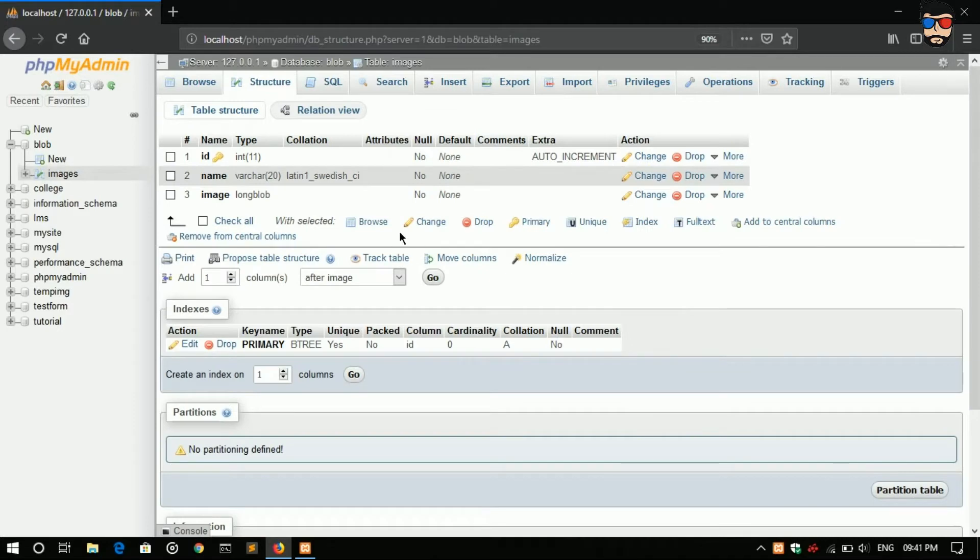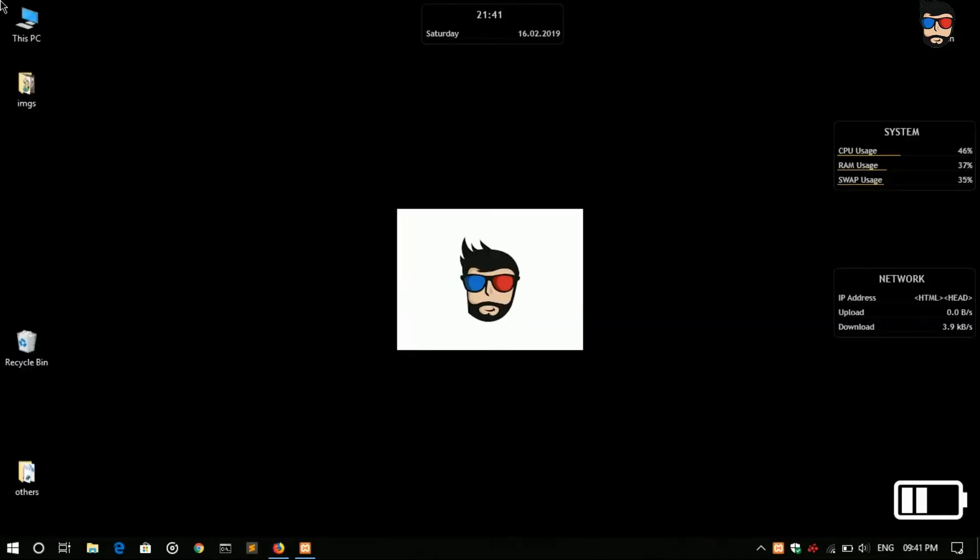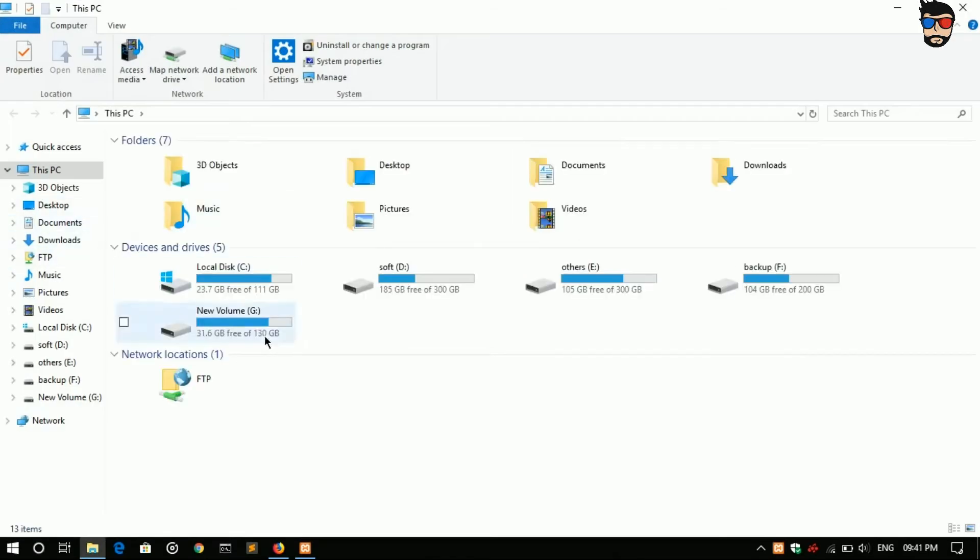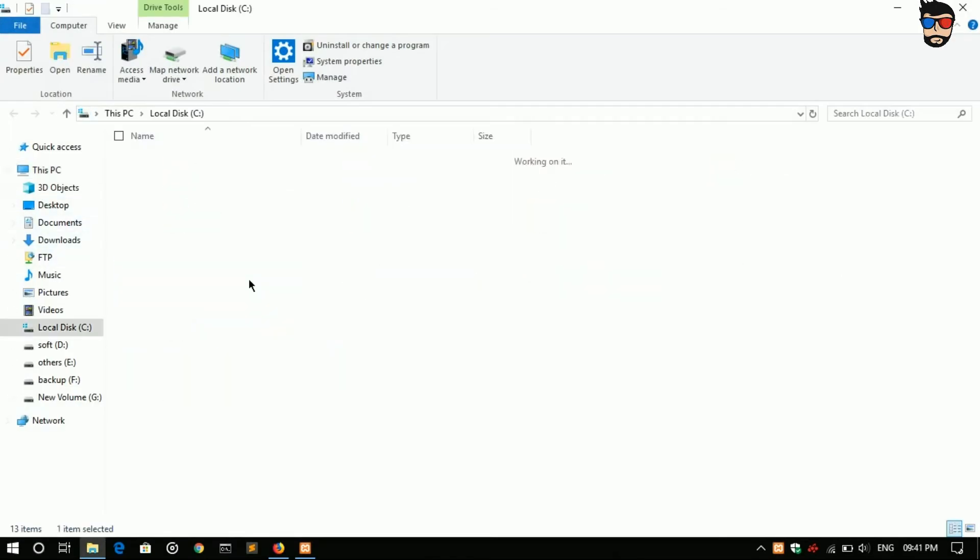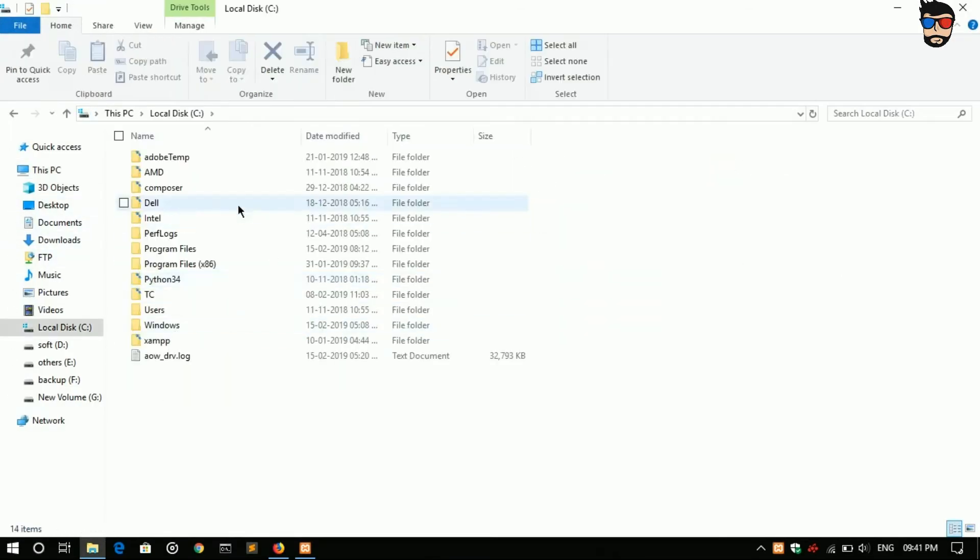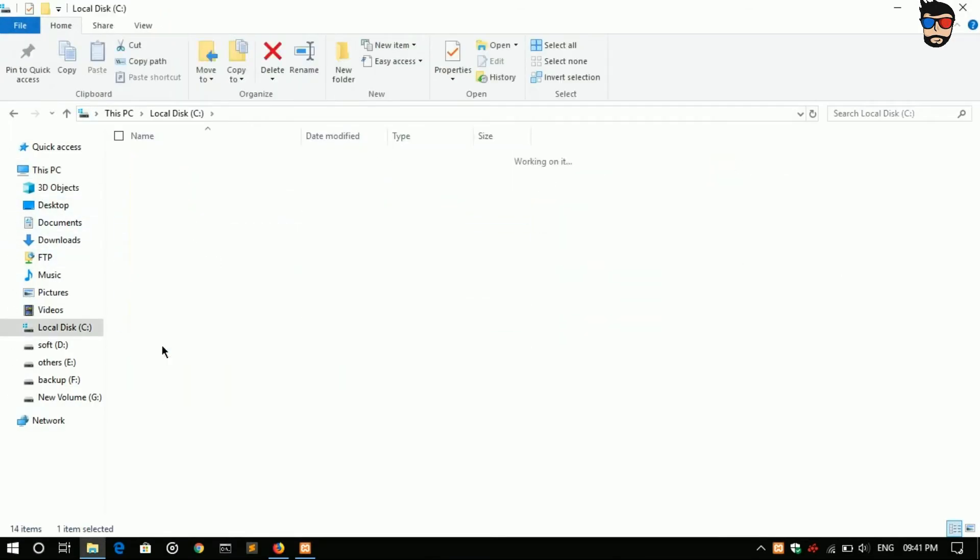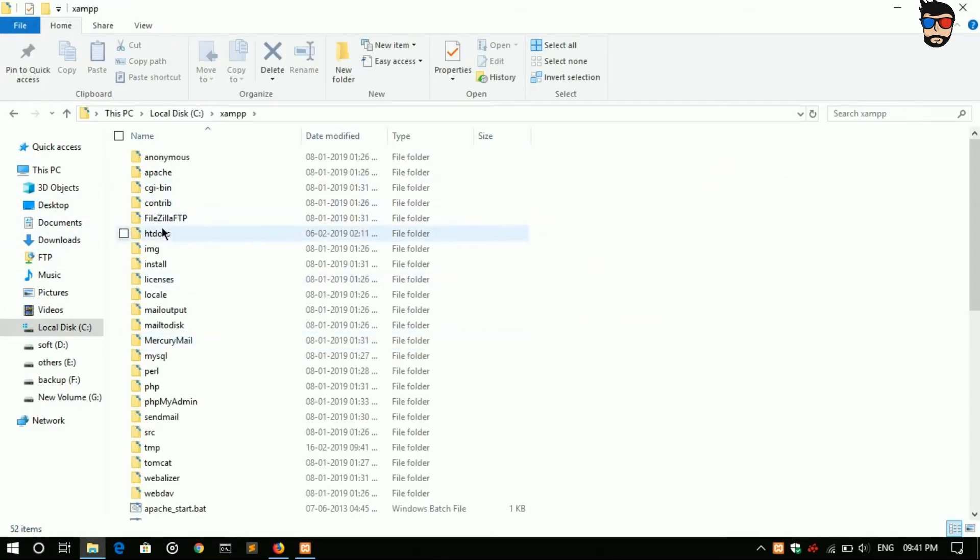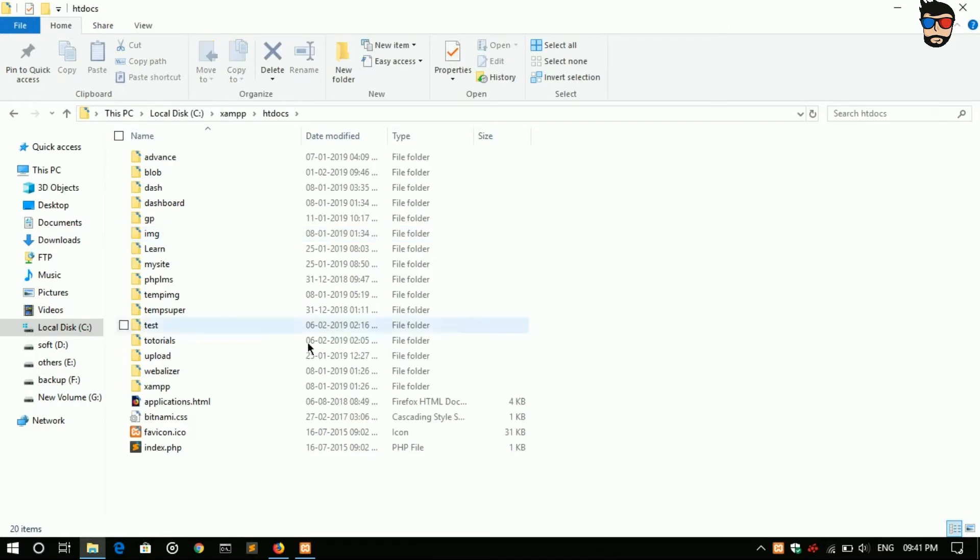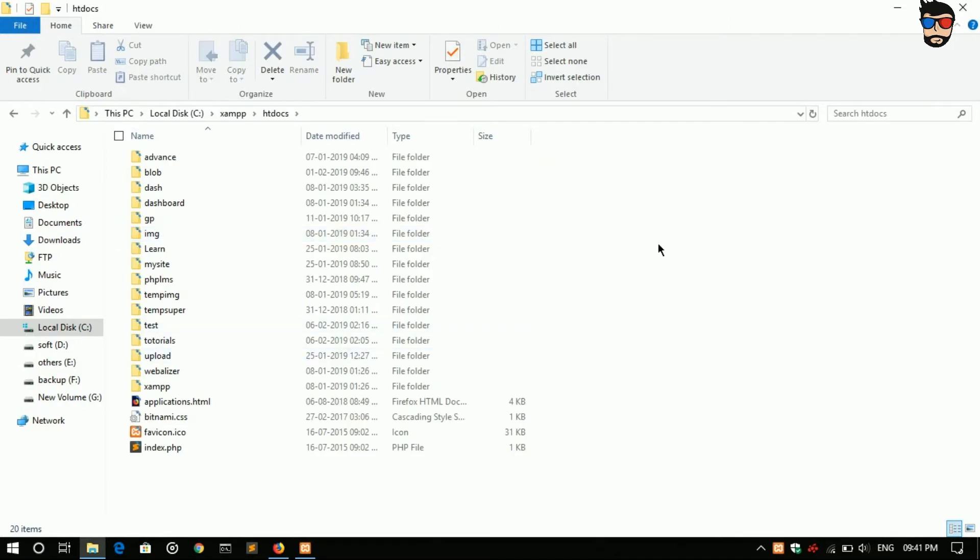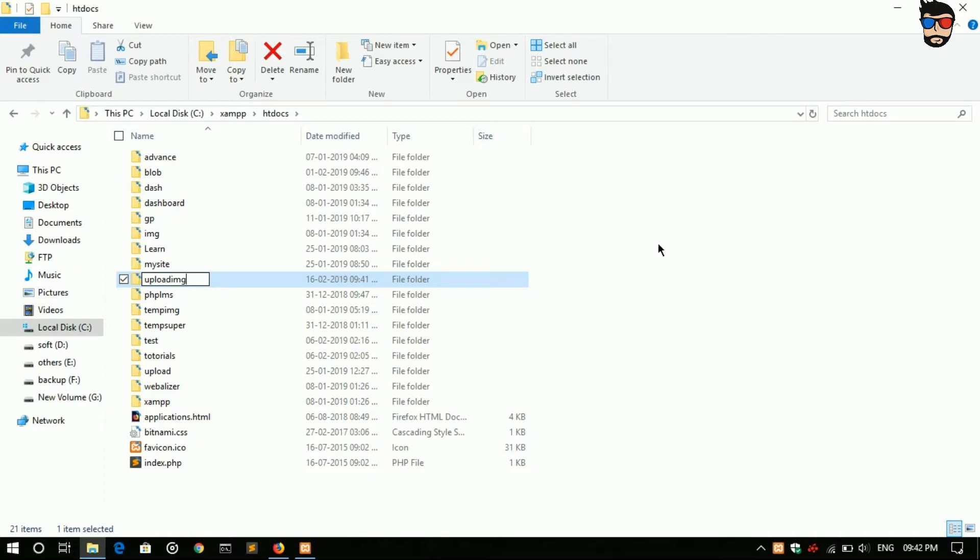Okay, our database is ready. Now go to htdocs, create a folder upload image.